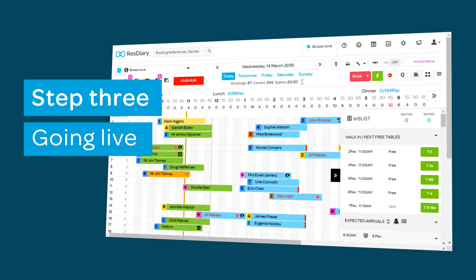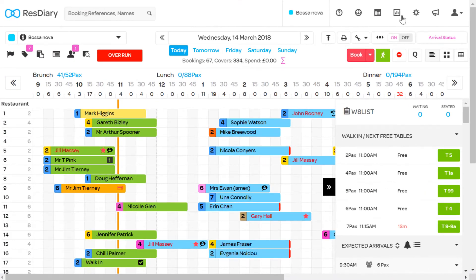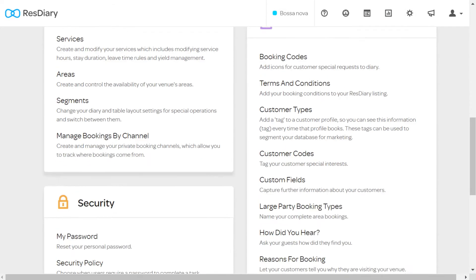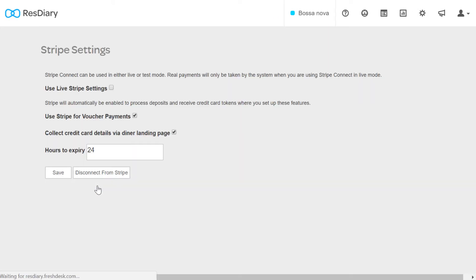When you first set up Stripe, you will automatically be in test mode. When you're ready to go live, click settings in your diary and from the payments section, click Stripe settings, toggle on use live Stripe settings and save.